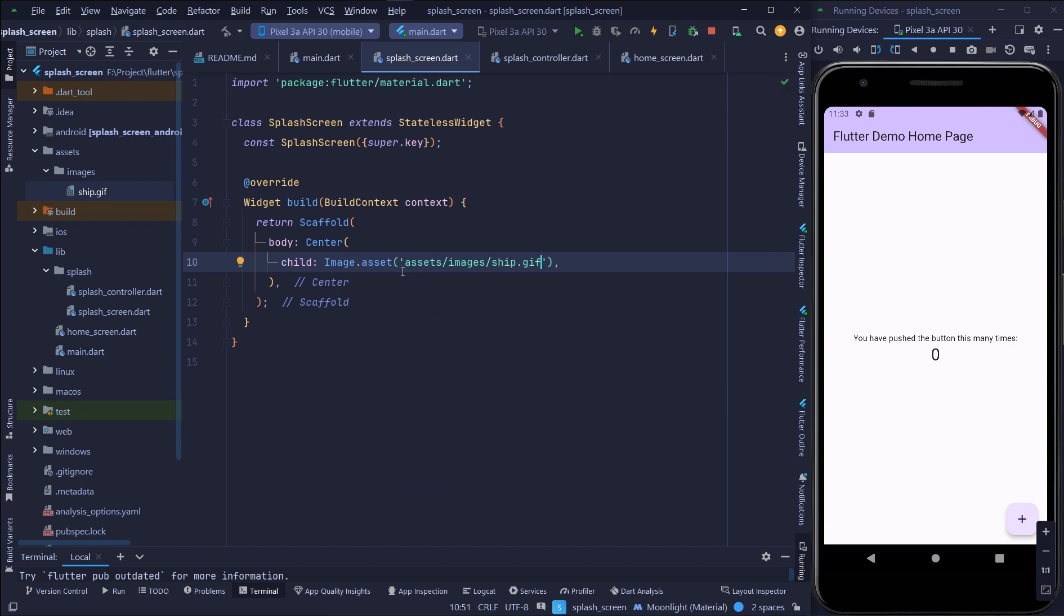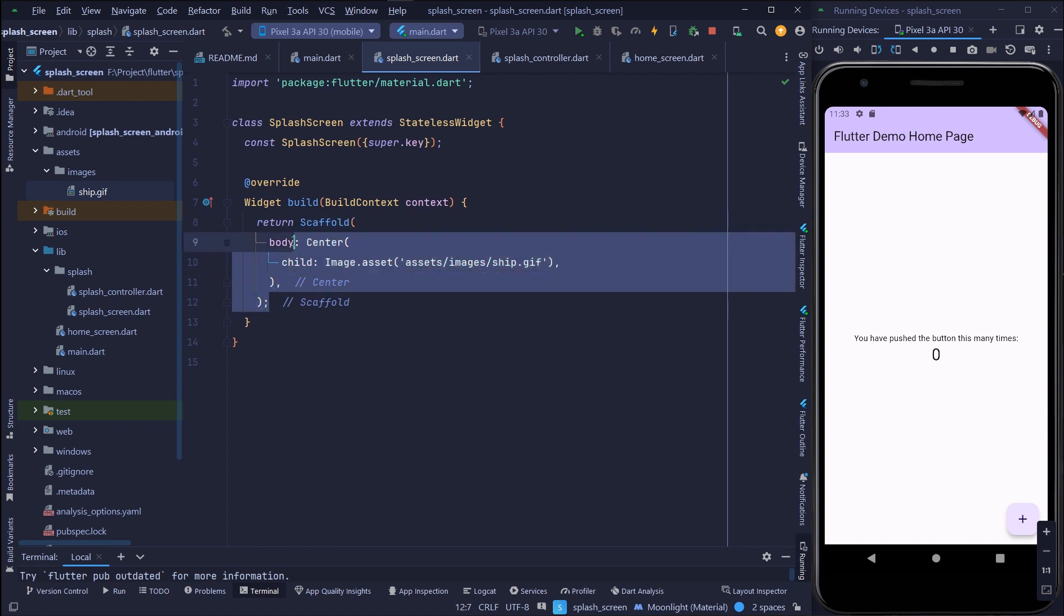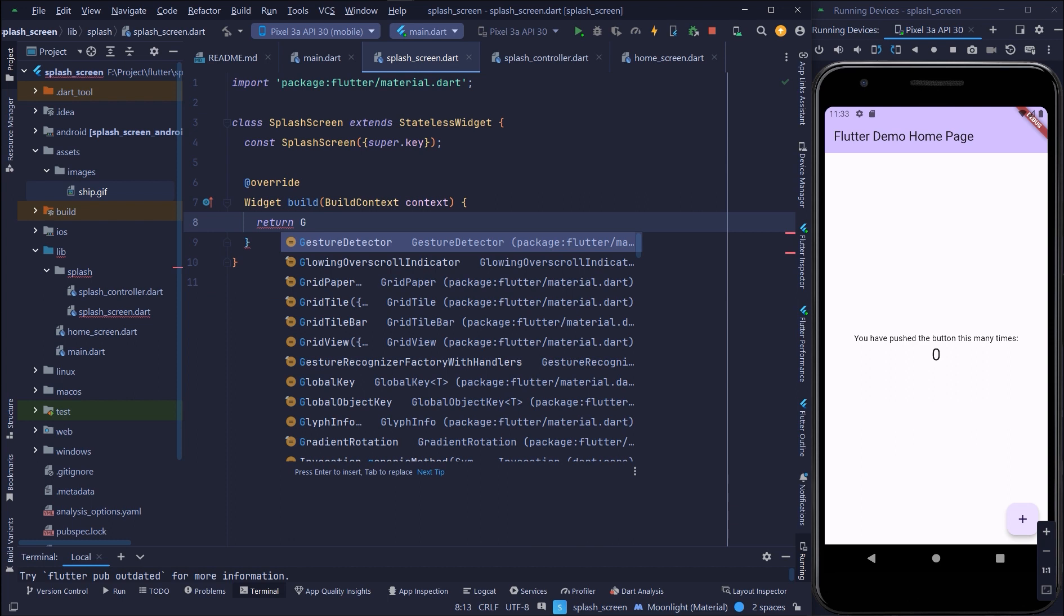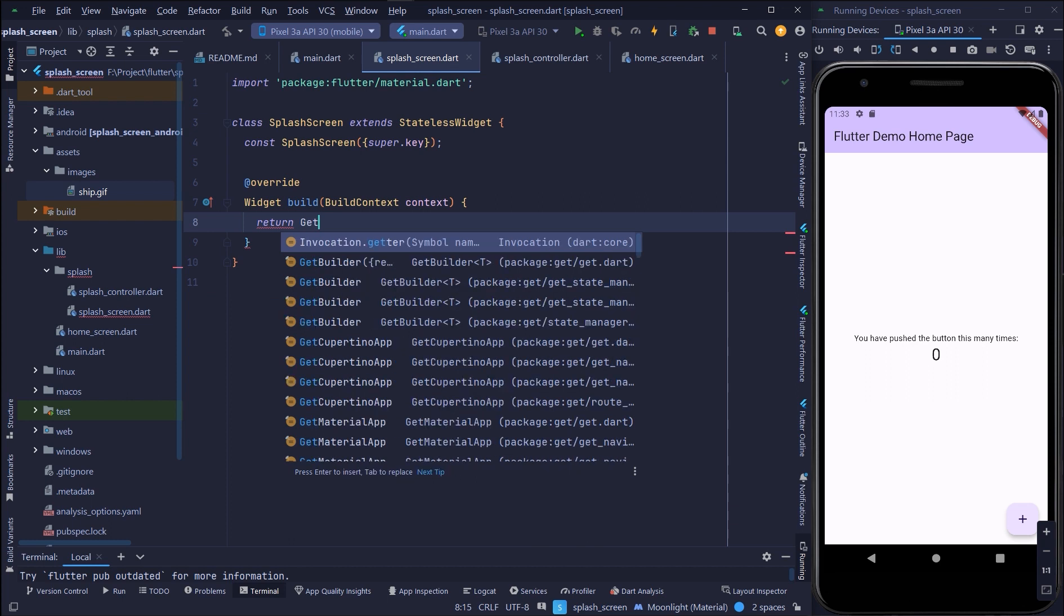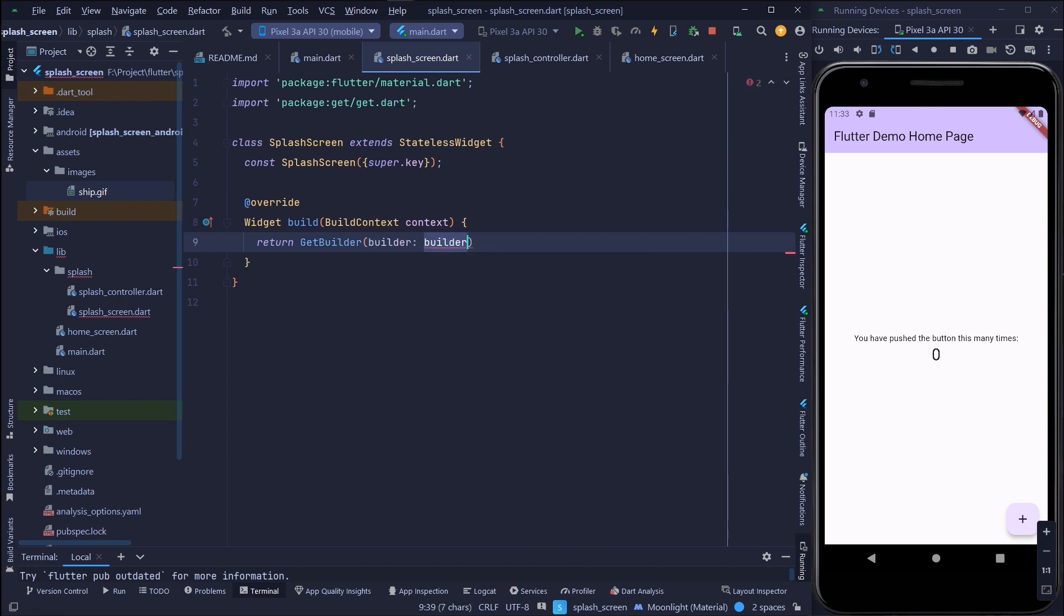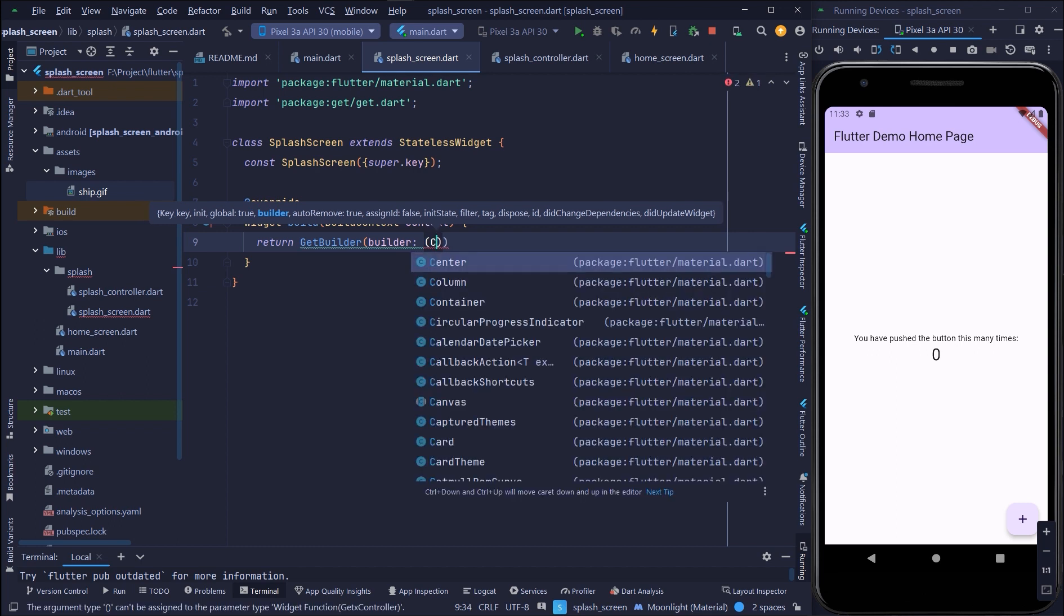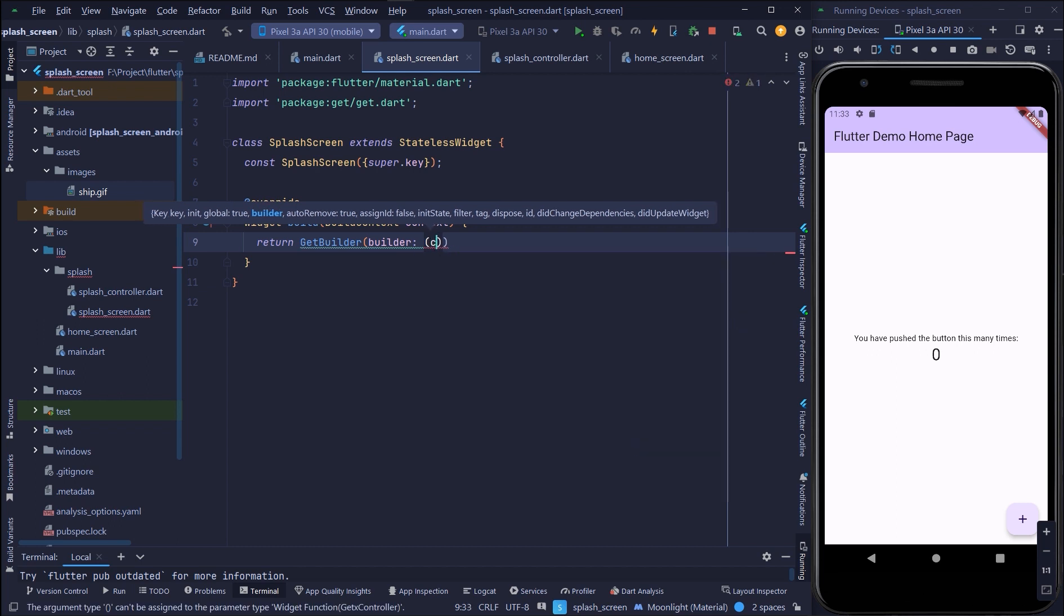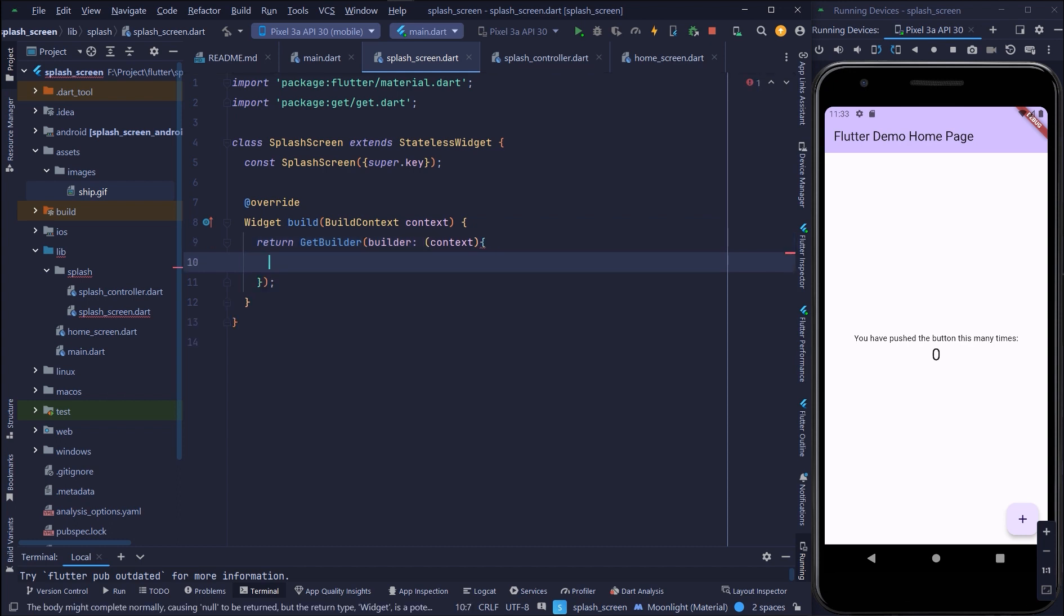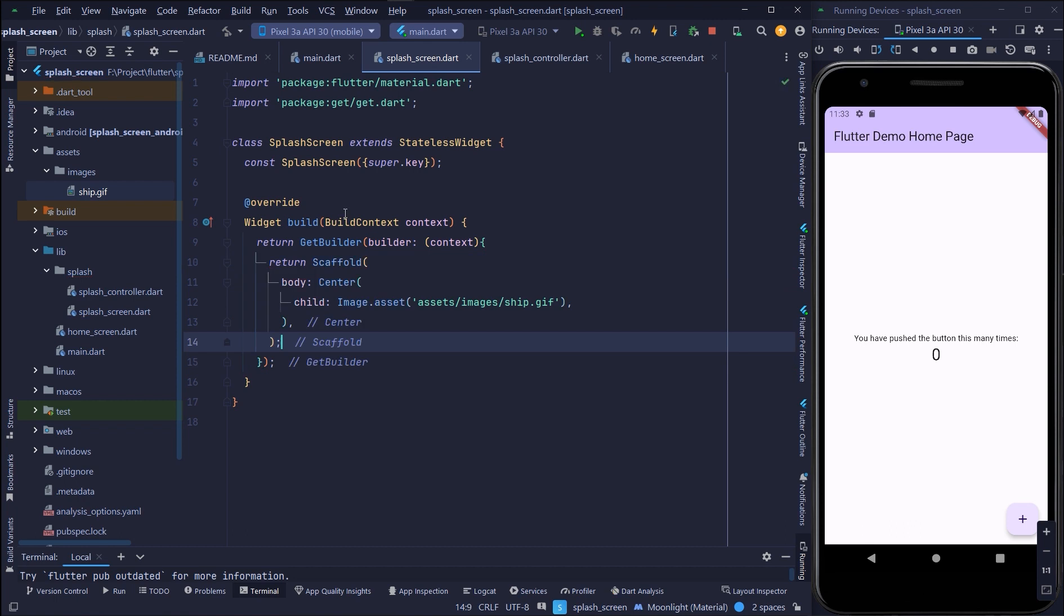Now I will work in the controller. Here I will return Get Builder and the context, then in the context I will return the scaffold.